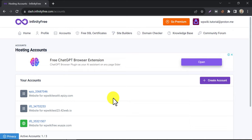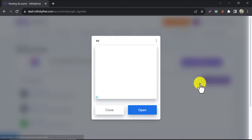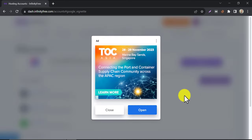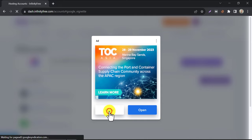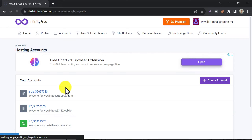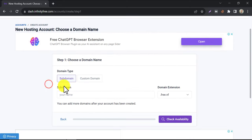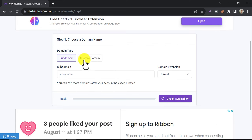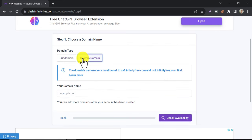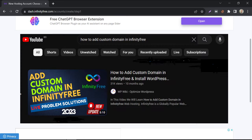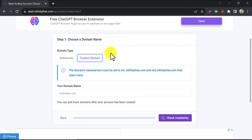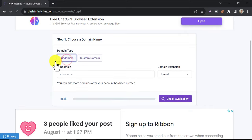Here I have some previously created free websites. To create a new website, click on create account. Under the custom domain section, you can host any custom domain in this free web hosting. We have a complete tutorial named how to add custom domain in InfinityFree. You can watch that if you want. I will give the video link in the description. Right now I will show you the free subdomain method.